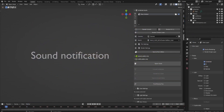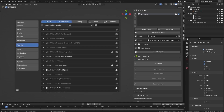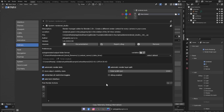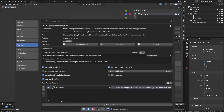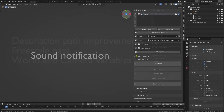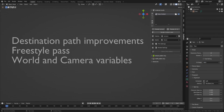Another great feature added in 1.6 are the sound notifications. These are great if you are rendering in the background and do not want to constantly keep checking if the render is finished. Just simply set up the post render action in the add-on preferences and let RenderSet play a sound of your choosing once rendering is finished.